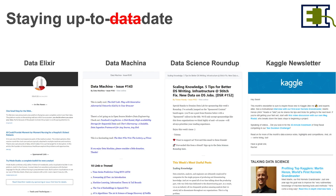Additionally, staying up to date by following a few blogs or newsletters can be helpful. A number that I subscribe to or that I know others subscribe to include Data Elixir, Data Machina, the Data Science Roundup, and the Kaggle newsletter.